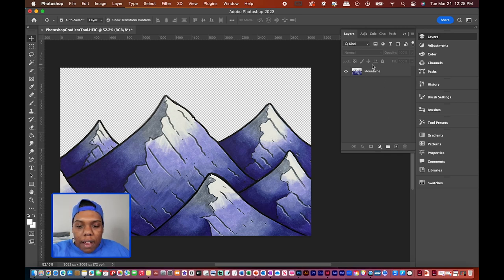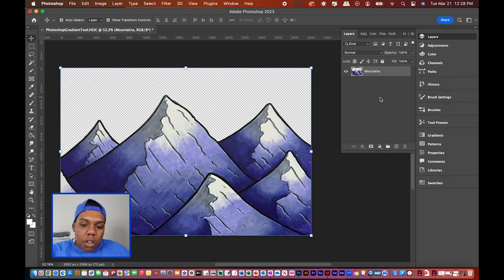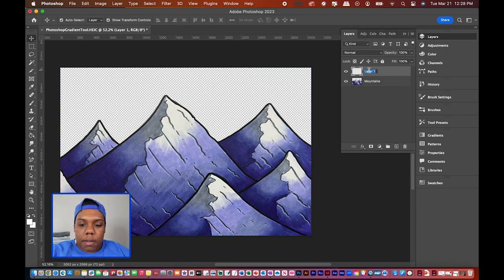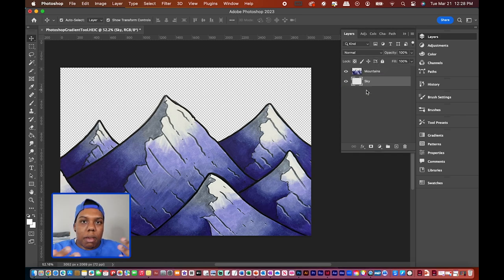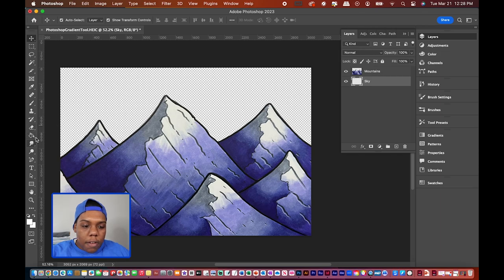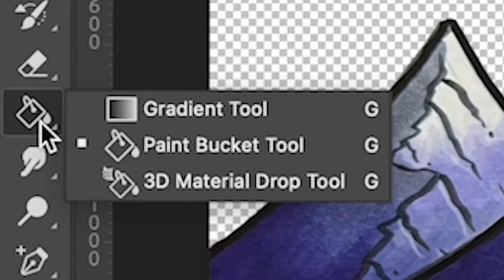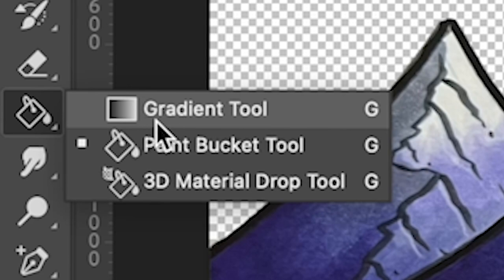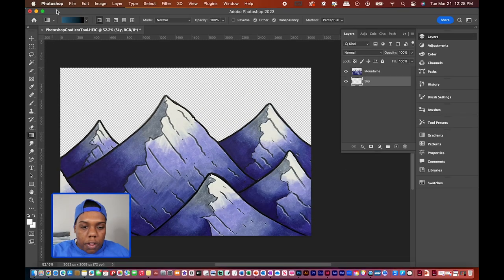I'm going to create a new layer and name it 'sky,' then move it down because the sky is going to be behind the mountains. Then go over to the paint bucket tool — if you click and hold on it, you'll find the gradient tool. Click on that and up here you'll get all the different methods of creating a gradient.